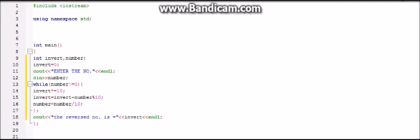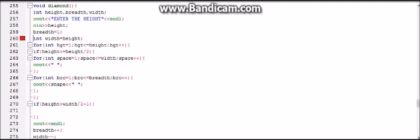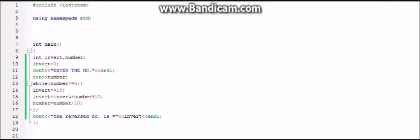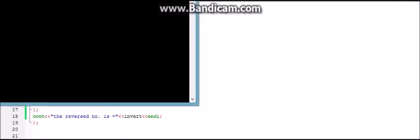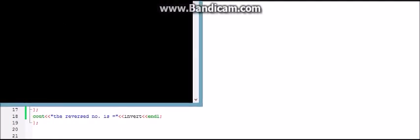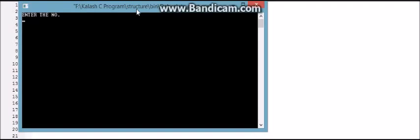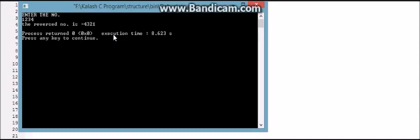So now let's run the program. Sorry, it's the wrong program. We are back over here. So let's type in the number 1234. As we see, we got the reverse number which is 4321.